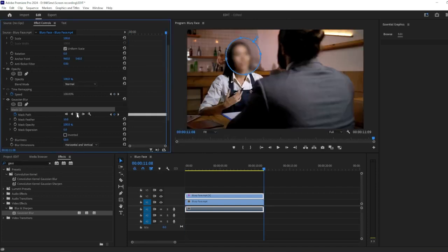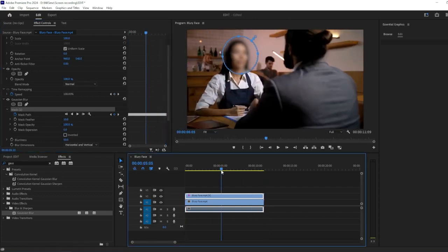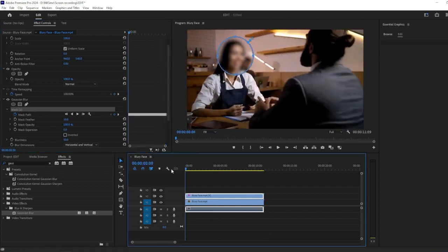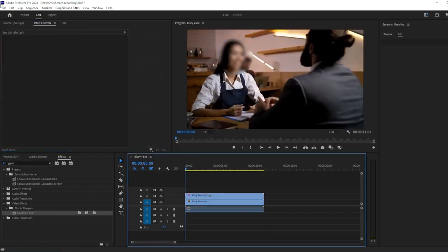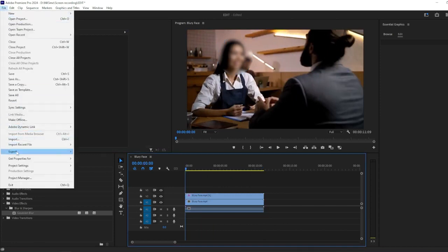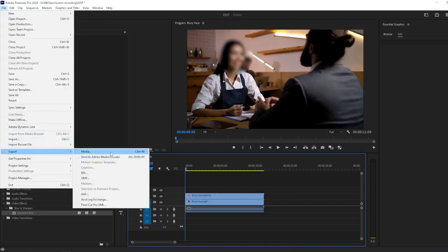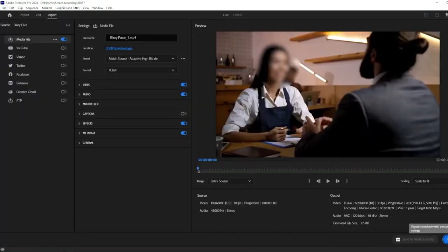Preview your video to ensure the blur effect looks as desired. Once you're satisfied, you can export your video by going to the File menu, then selecting Export and choosing your desired export settings.